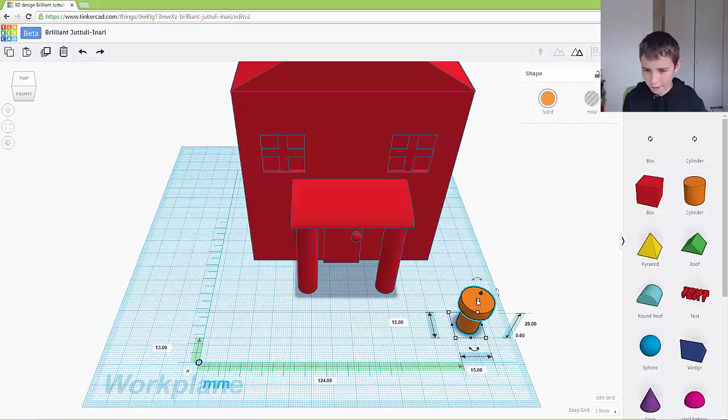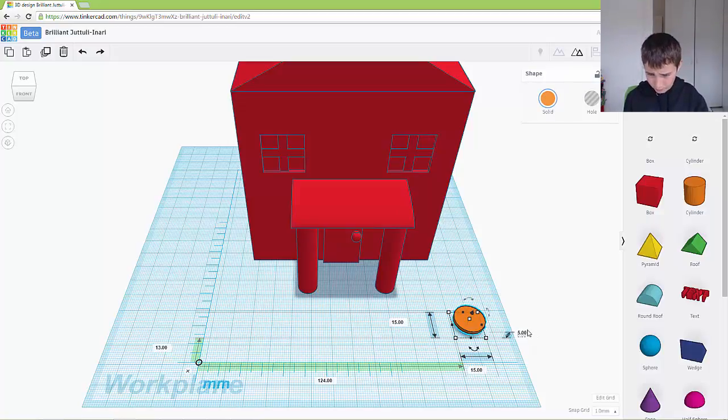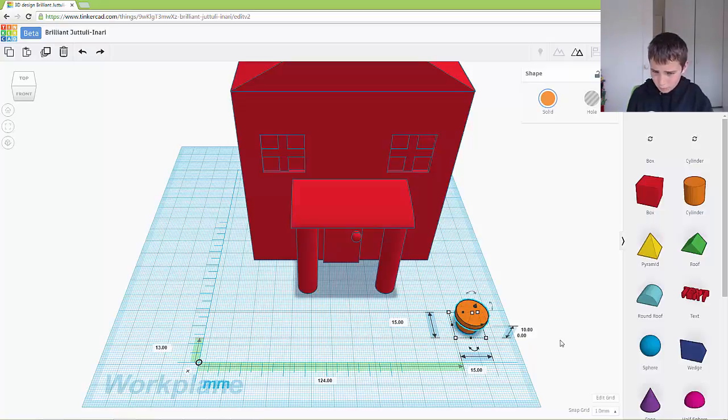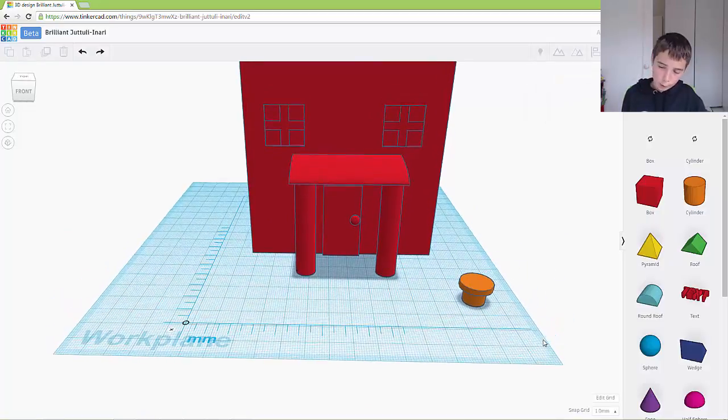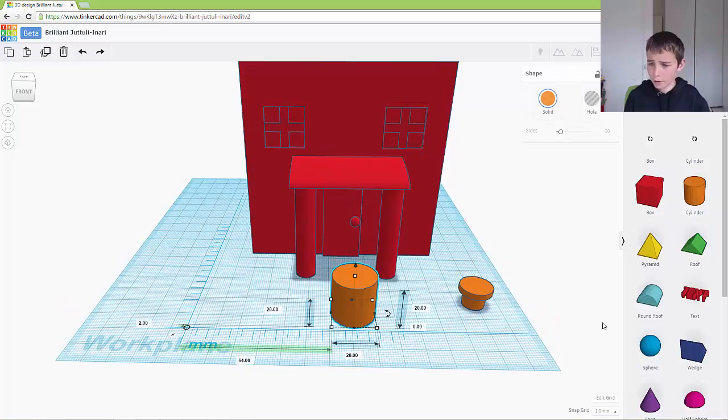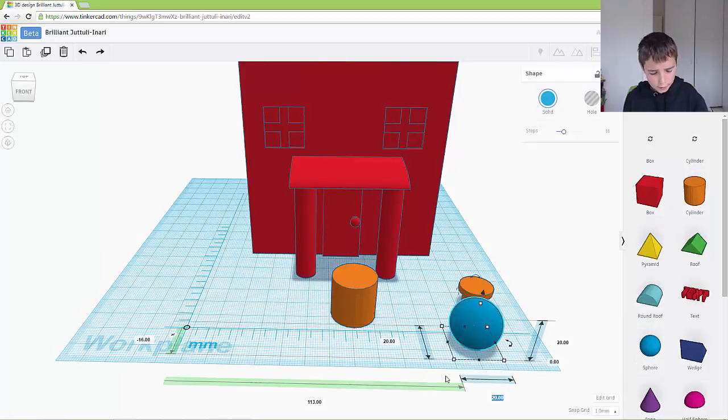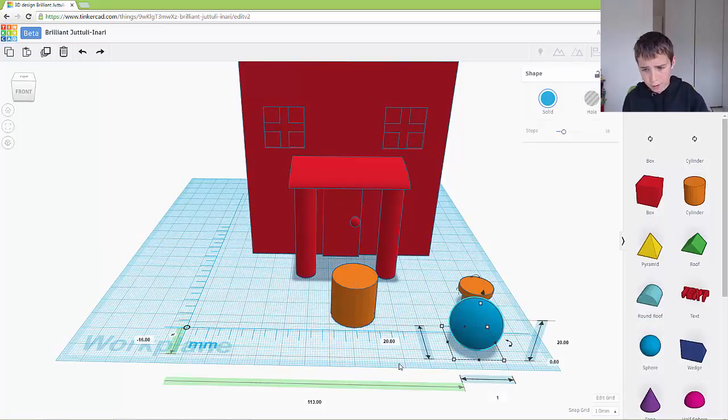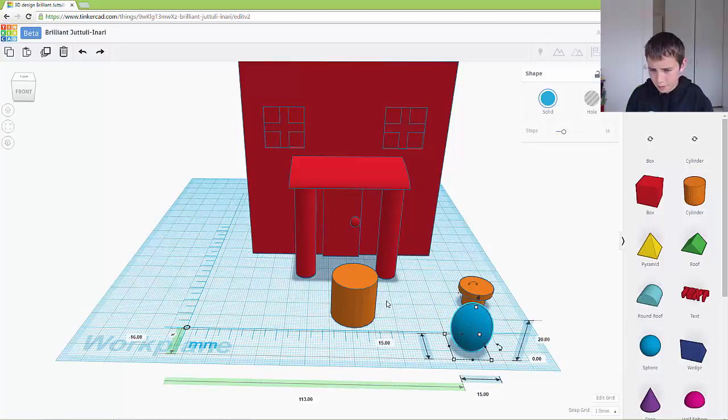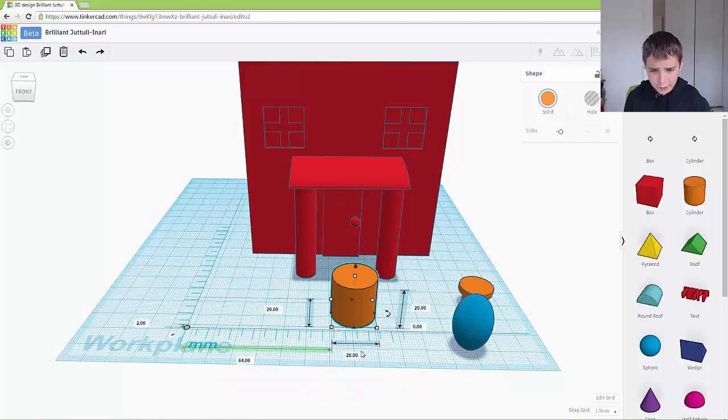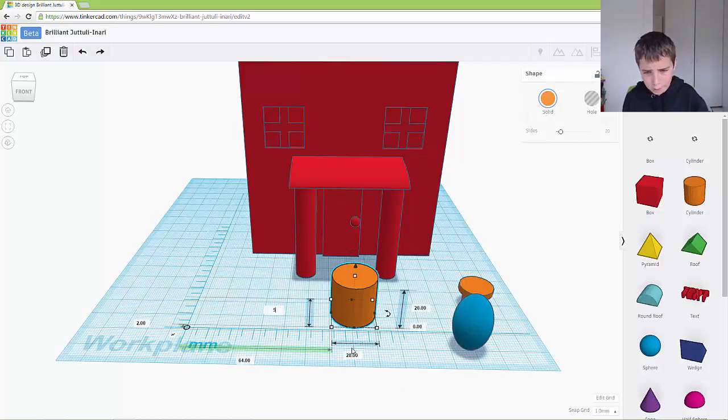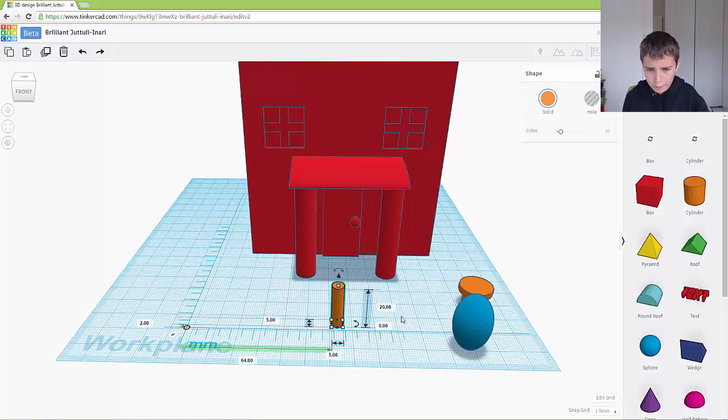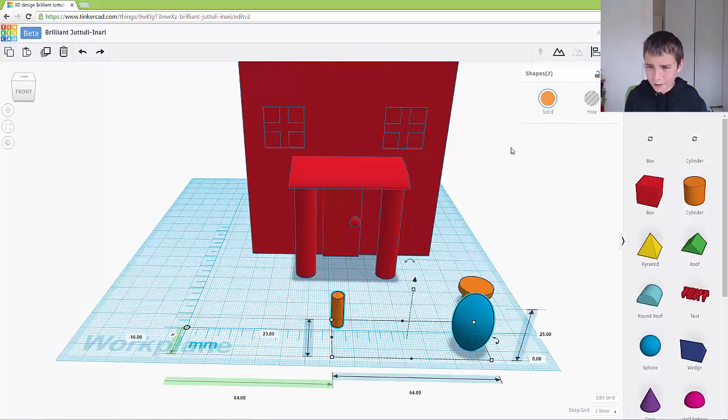And if I make it maybe 5 high, then it's a pot plant. So now I'm going to make my plant. I'm going to drag out a sphere, make it 15 by 15 by 25. And I'm going to make this 5 by 5 by 15, just add a bit of height, and I'm going to align it. Put it in the middle.